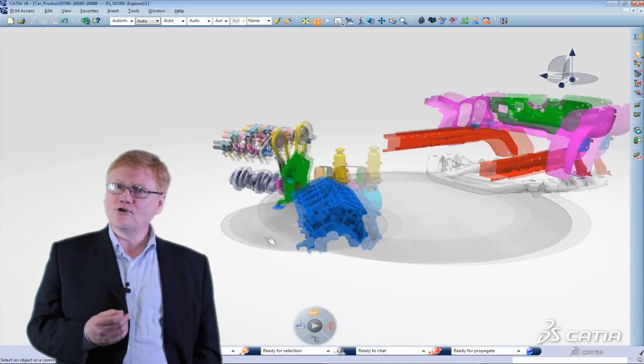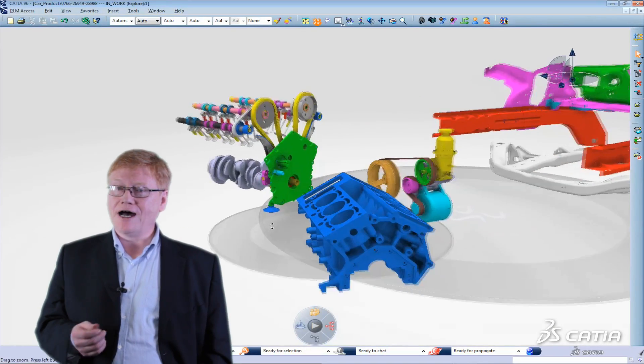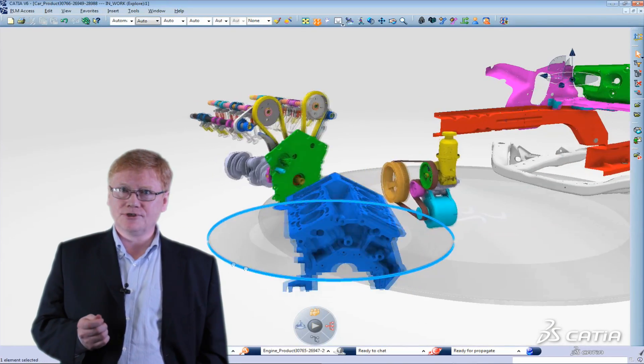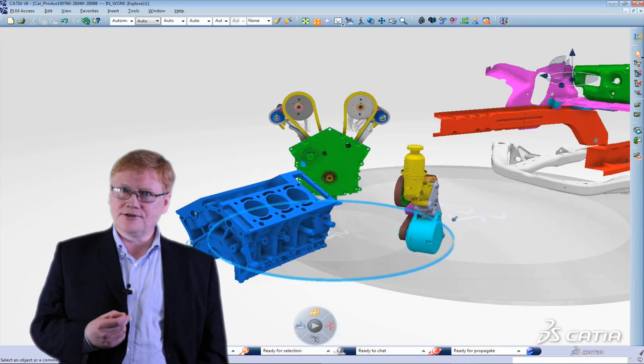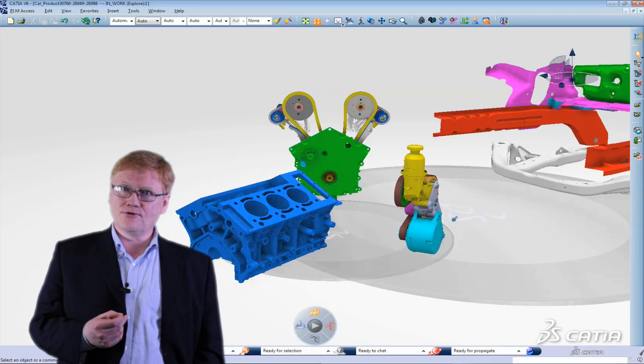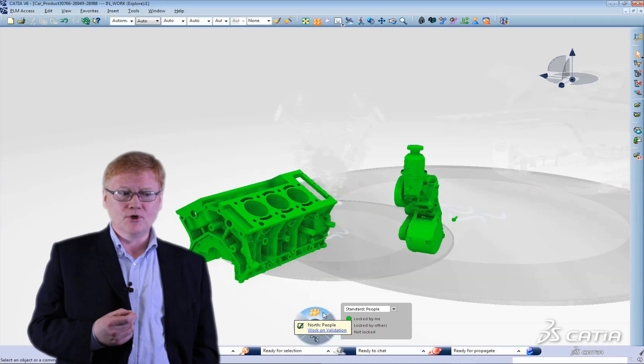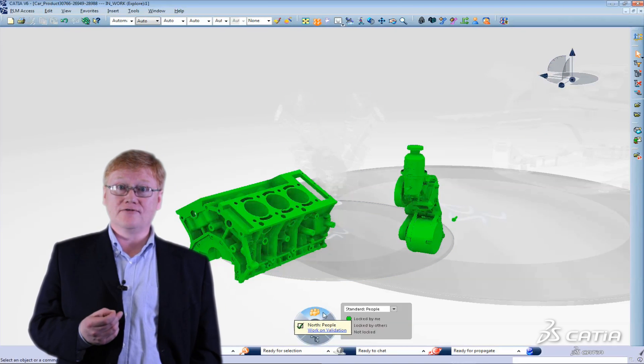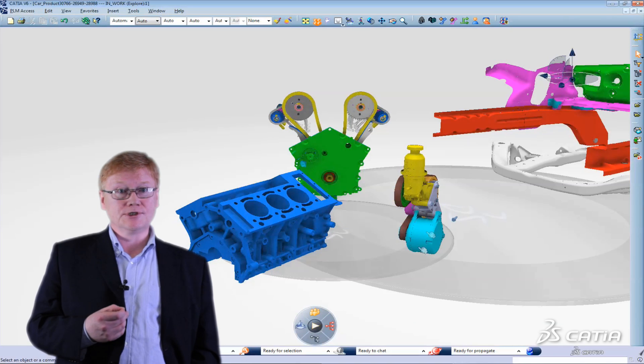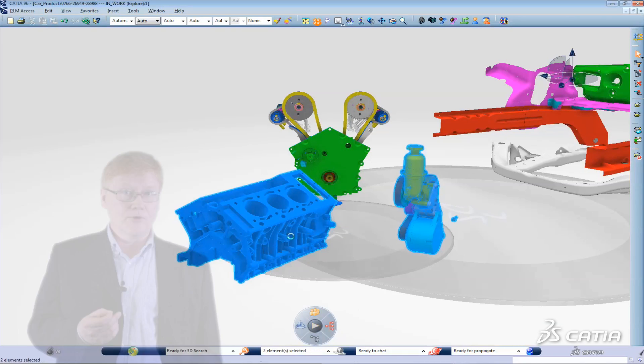As an automotive design engineer I need to respond to a change order. I'm accessing CATIA version 6 through the 3D live portal and I'm loading the correct design environment using the 3D compass.